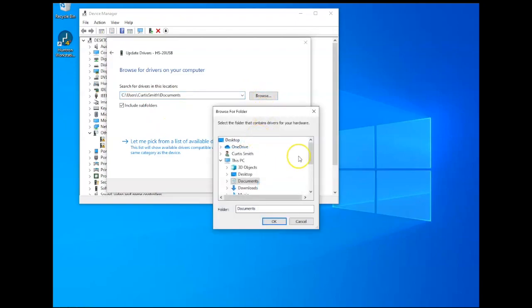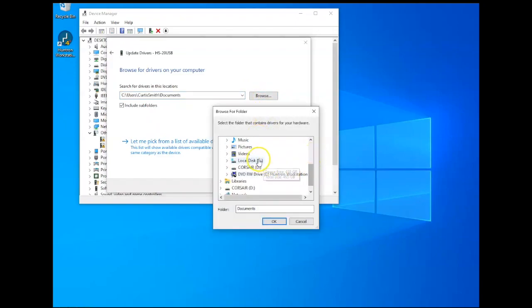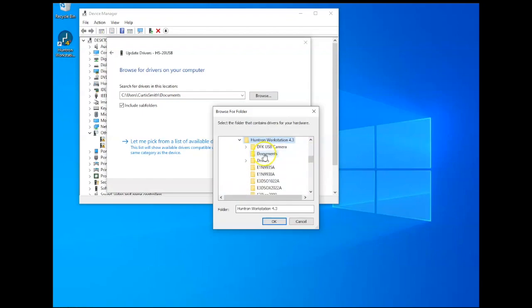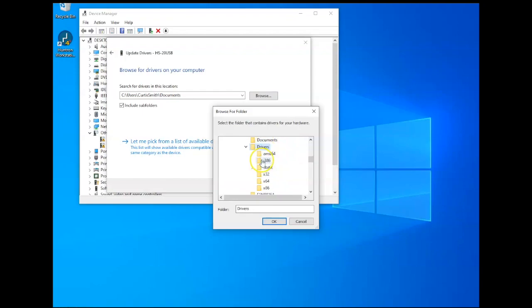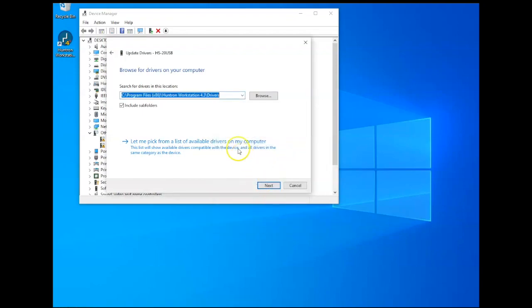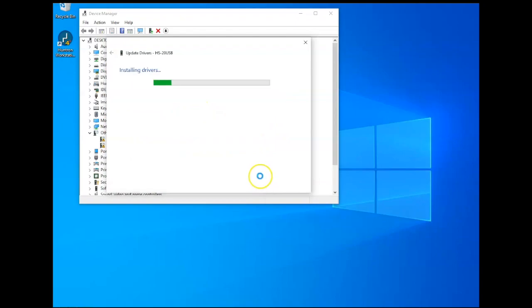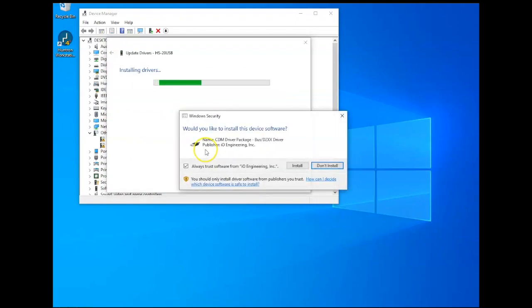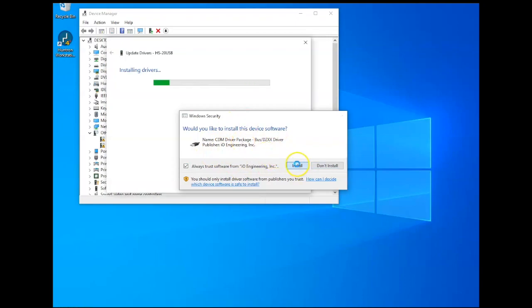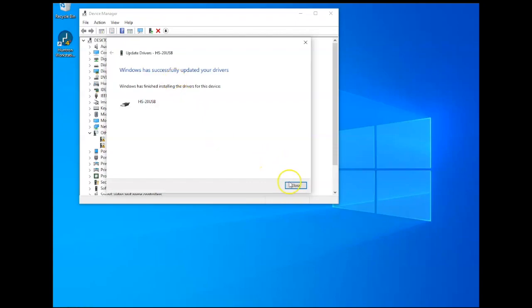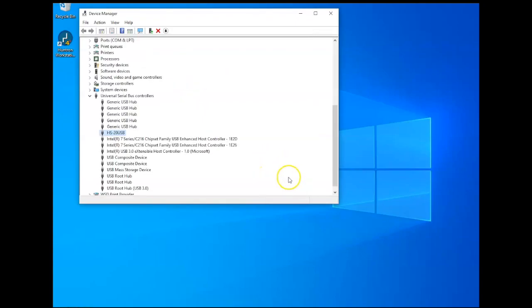And the location you want to use is the C drive, Program files x86, Huntron workstation 4.3, and then the drivers folder. Click OK. And then notice the path now is to that drivers folder. That's all you really need. We're not browsing to a specific driver. Click Next. Click Install for this particular driver. And that's complete. So close that window.